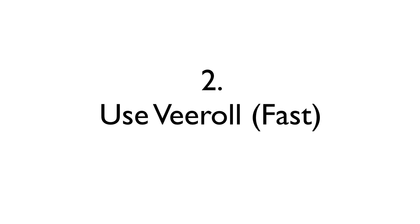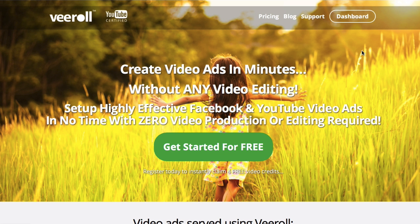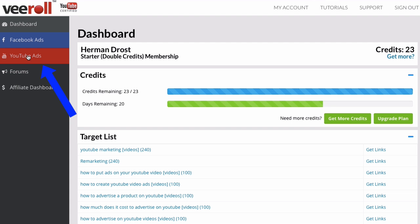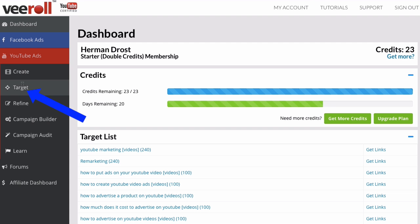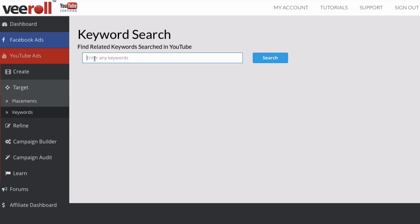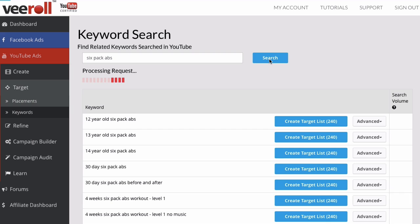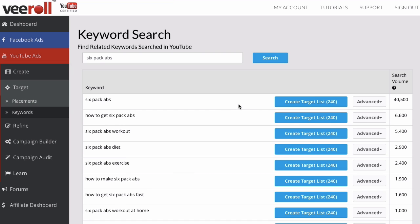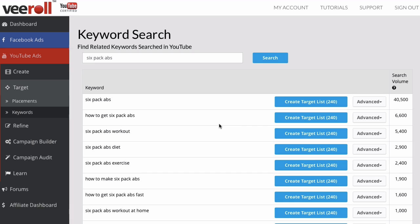Number two, use V-roll. Go to V-roll, click on the dashboard, go to YouTube Ads, click on Target, and click Placements. Put in our search phrase 'six-pack abs,' click search, and it goes out and finds videos that are being monetized. Here we can see all the keyword phrases, and we've got target lists of 240 videos in each keyword phrase.